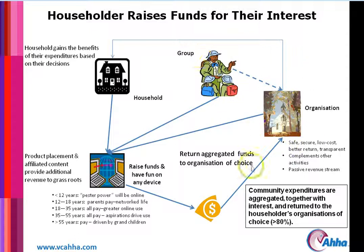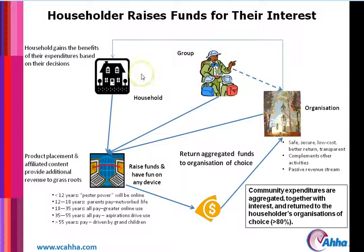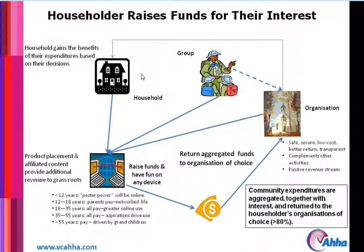The groups and organisations are now funded to provide the services that are sought at the household level. Bring into this mix the businesses and there you see what it's all about. Does that all make sense to everyone?